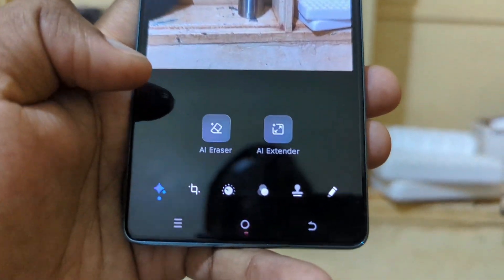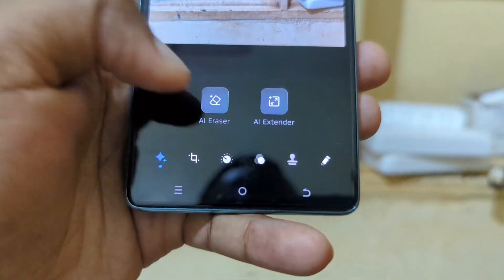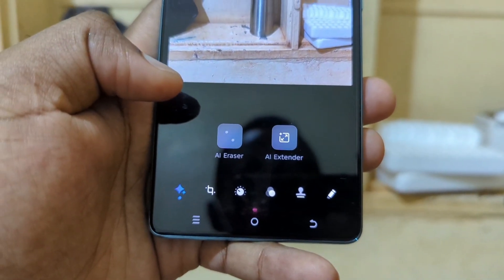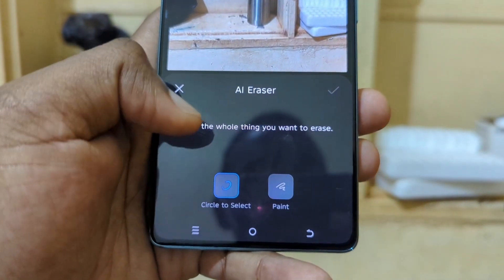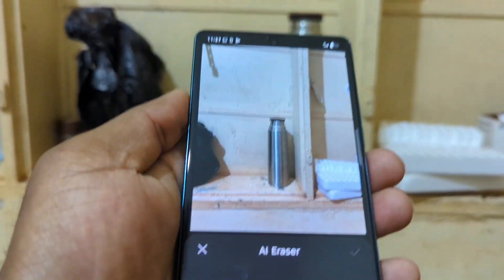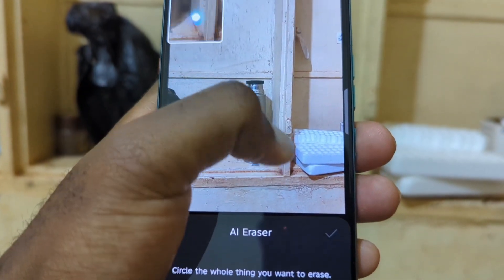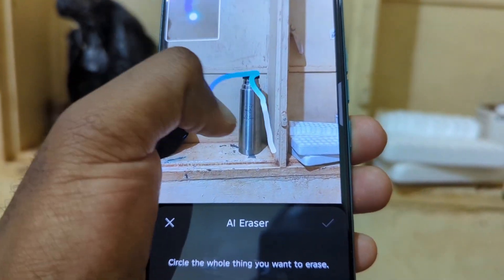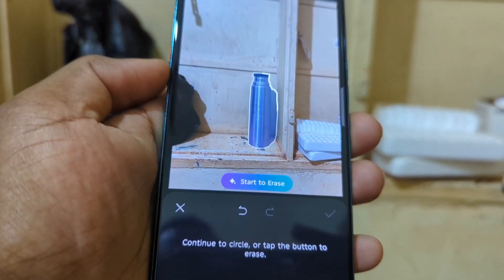Now you're going to see the AI Eraser. Tap the AI Eraser and then you're going to be asked to circle the object that you want to remove. So I'm going to circle this flask — let's circle the flask like that.